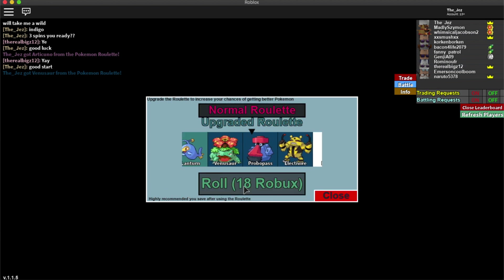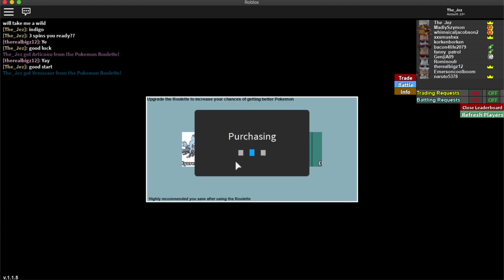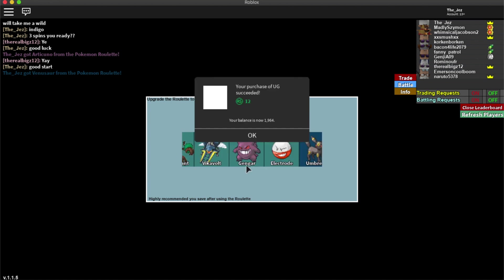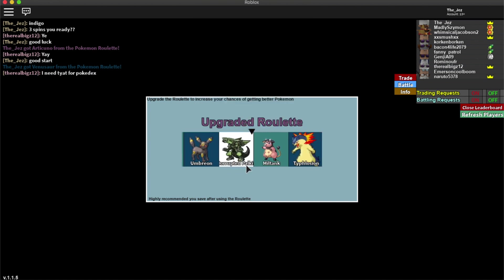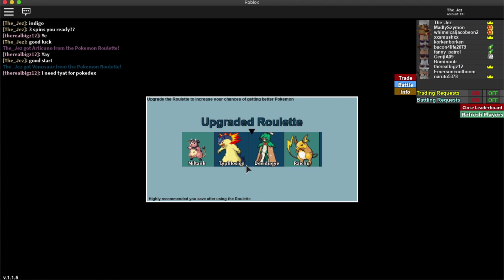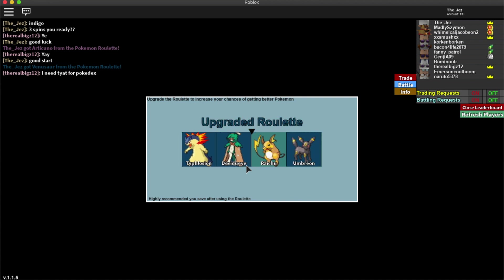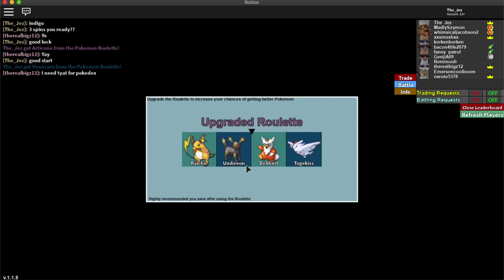We've got Venusaur which you know isn't the best one in the world. But like he said he needed that for the Pokedex. So he was probably happy with the next one as well.